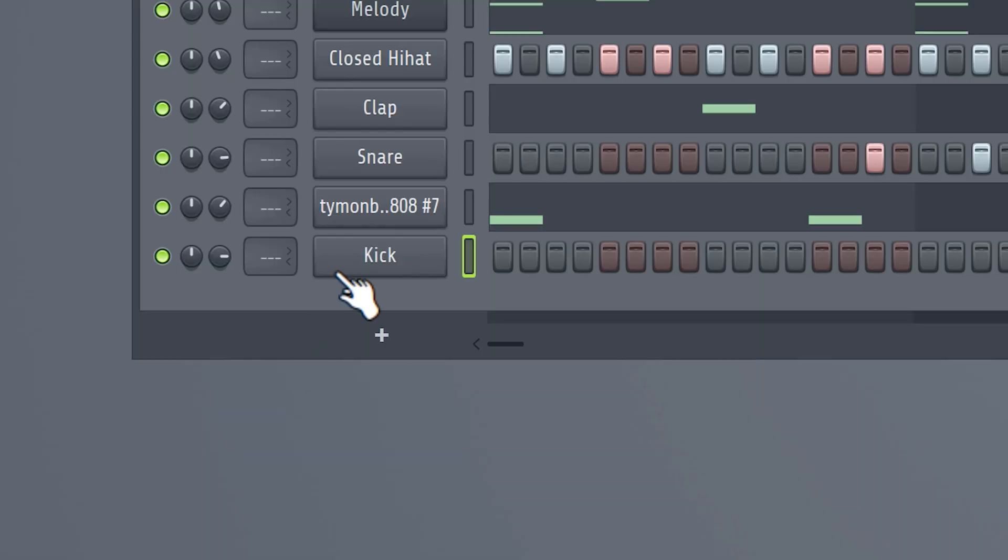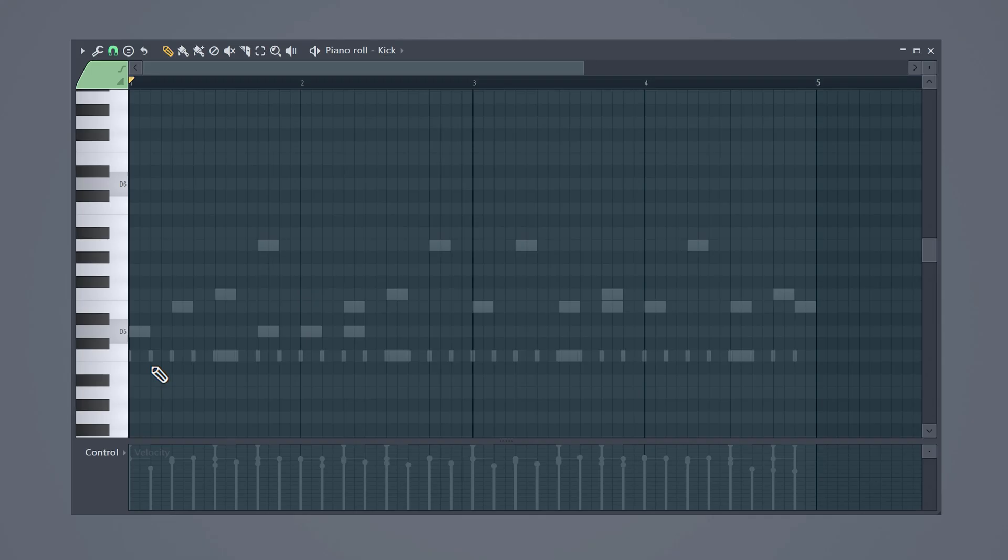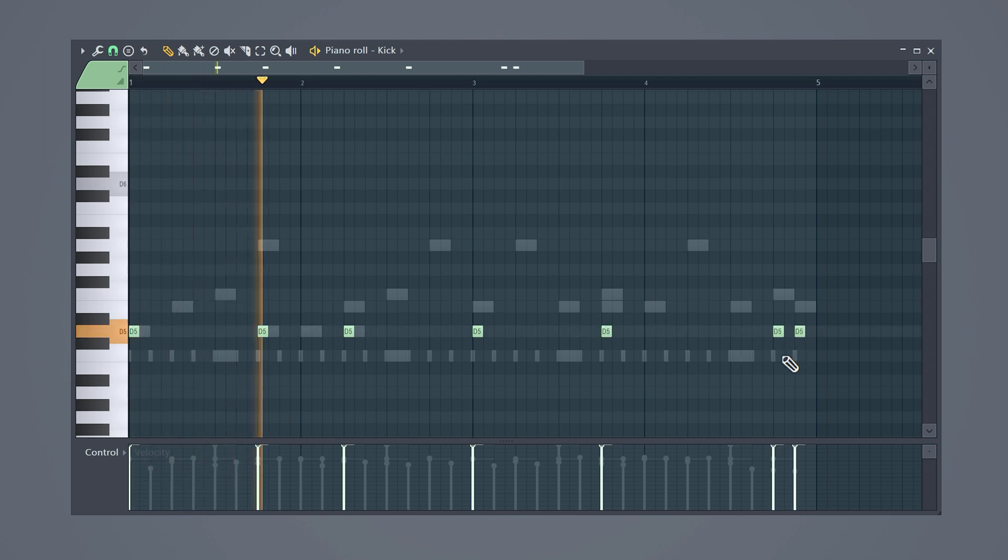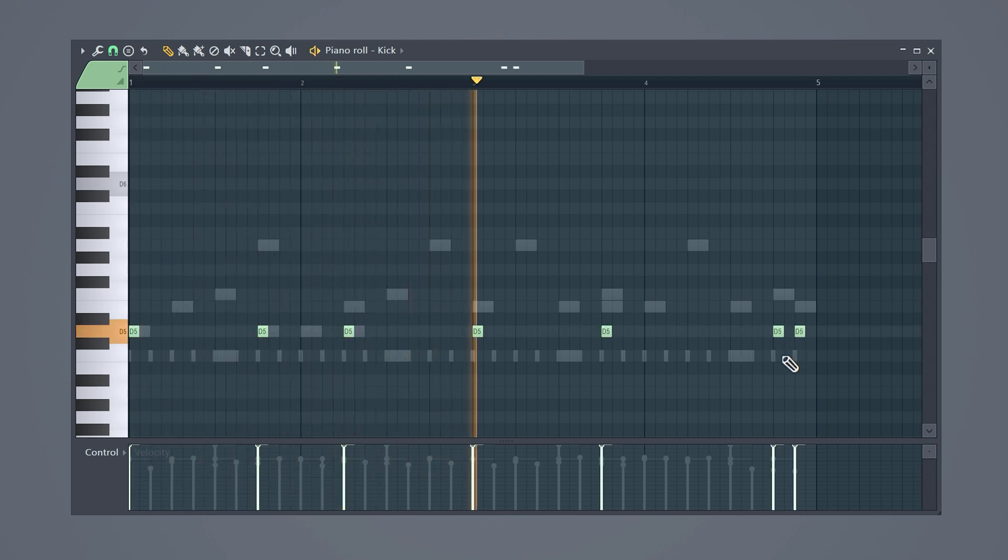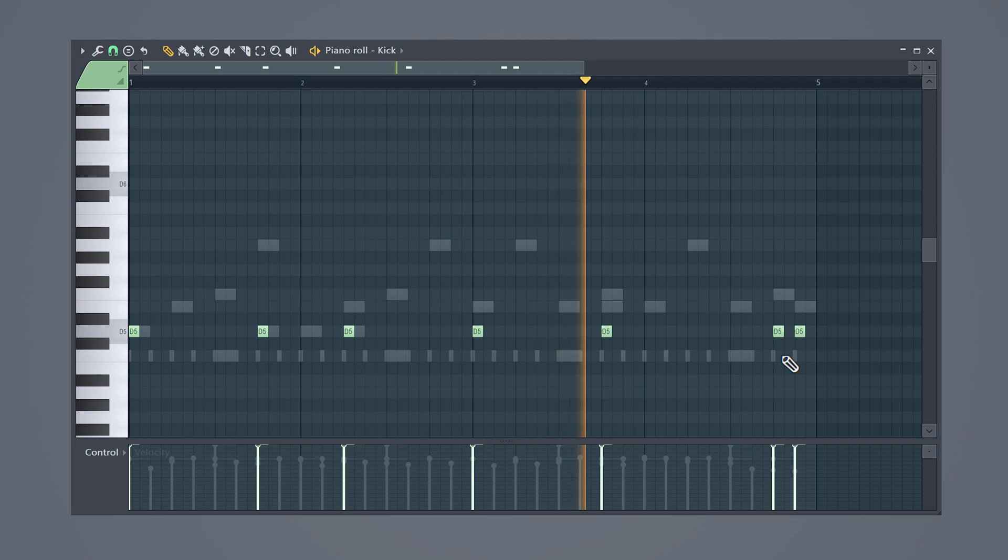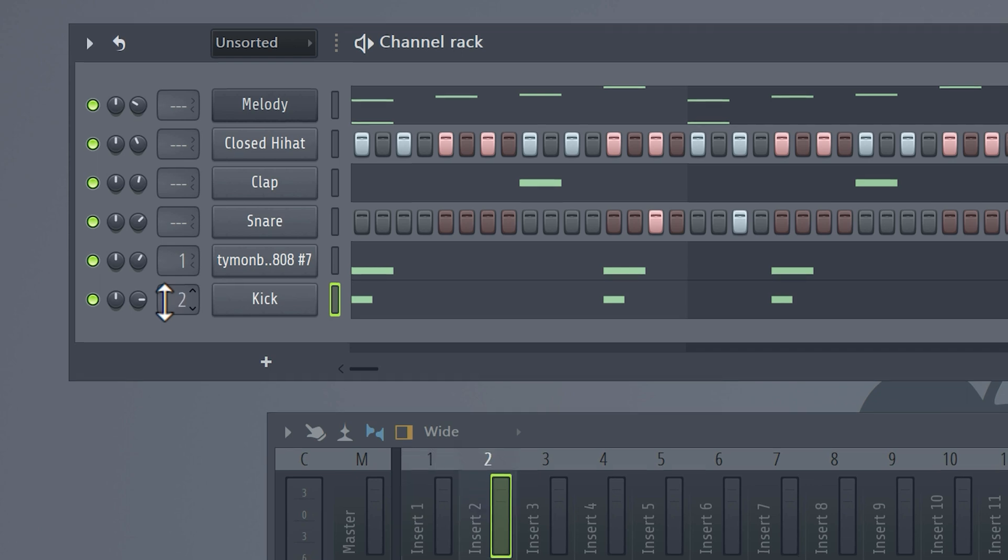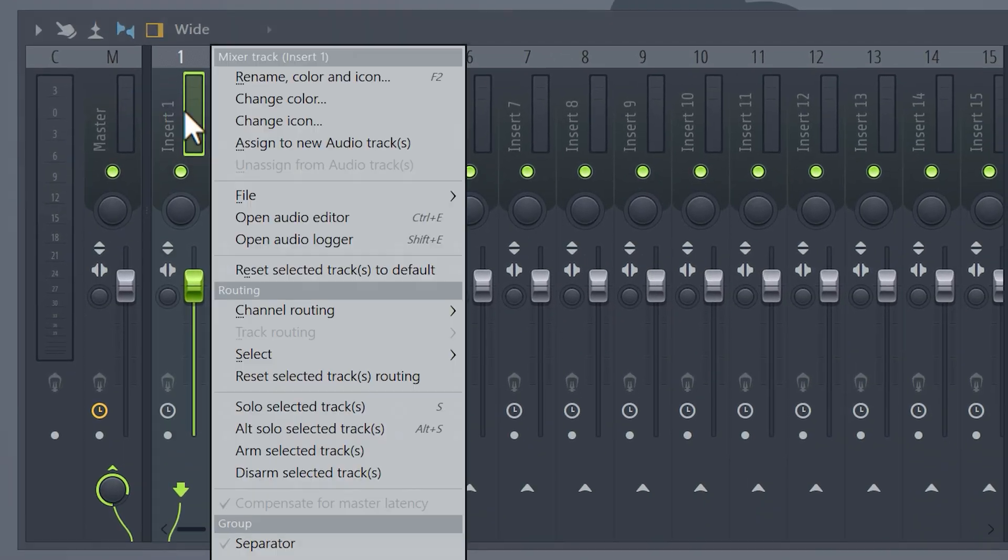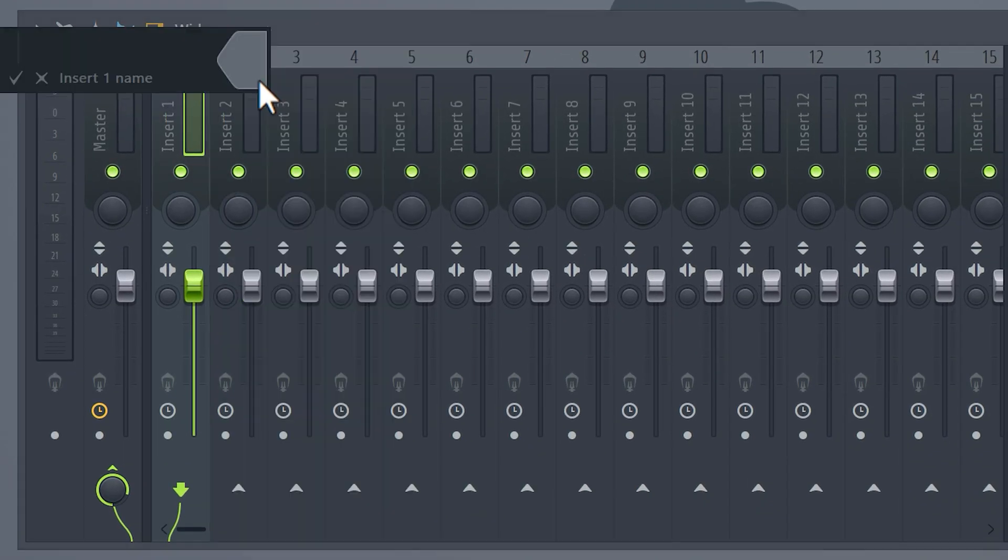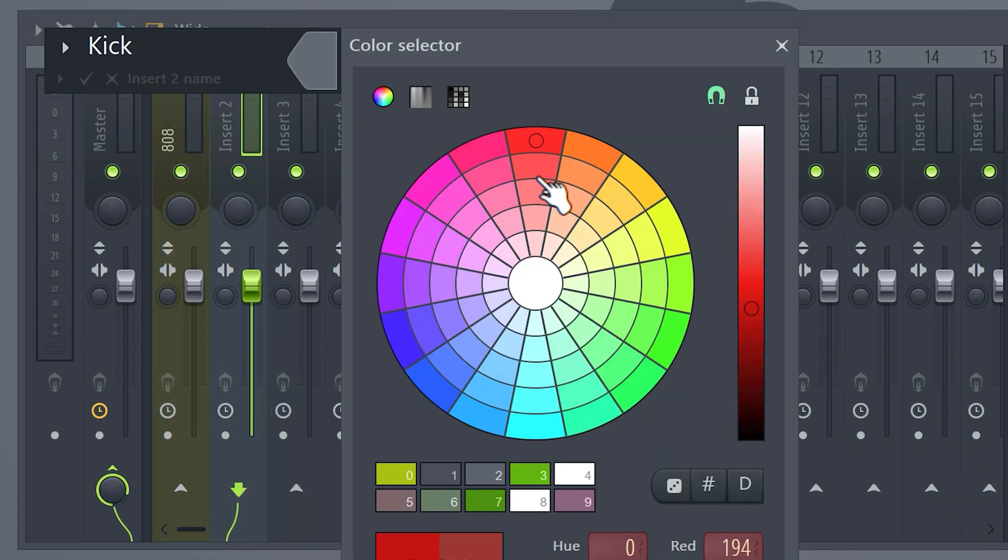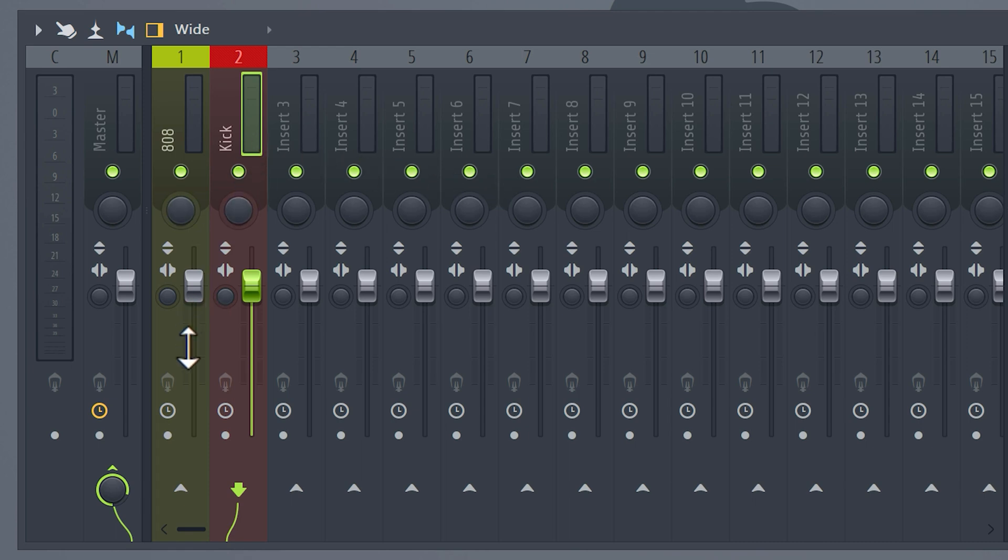Now to make it knock even harder, we're going to add a kick to the channel rack. Open up the piano roll and lay down the same pattern as the 808. The 808 and kick are now playing at the same time and this can create some issues, for example clipping. To fix that, we're gonna sidechain the kick with the 808.